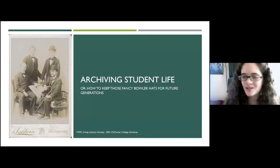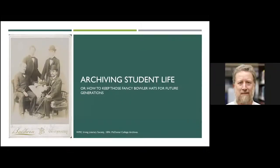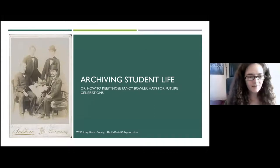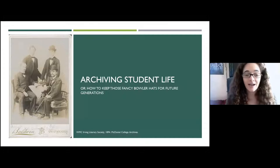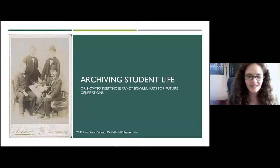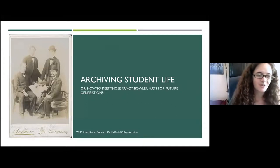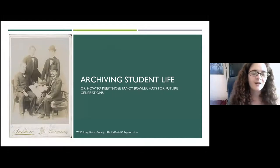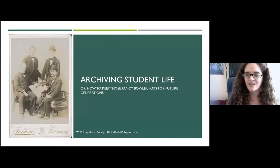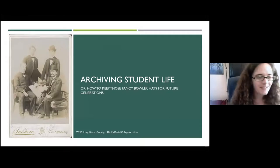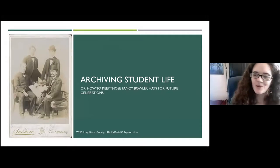Today's session is all about how to archive student life in student organizations — or as I like to say, how to keep those fancy bowler hats for future generations, because I just love this picture of the Western Maryland College Irving Literary Society from 1894. Those guys' hats are just wonderful.